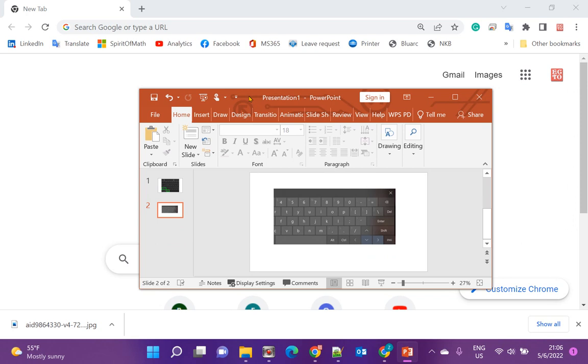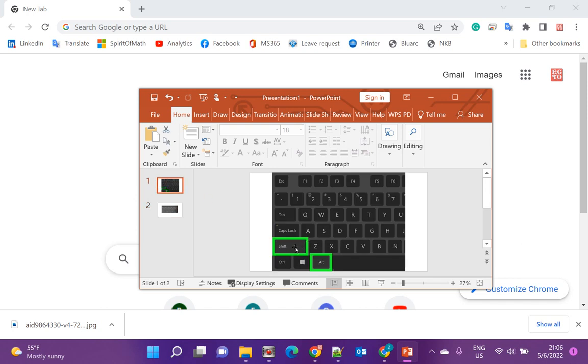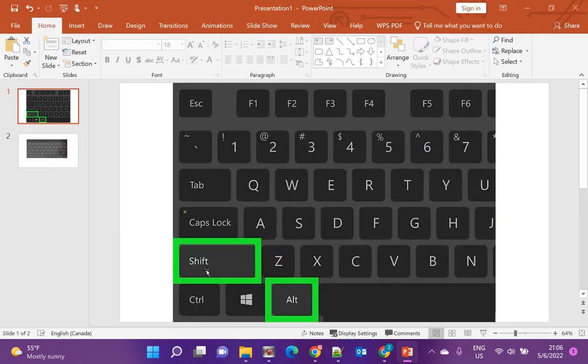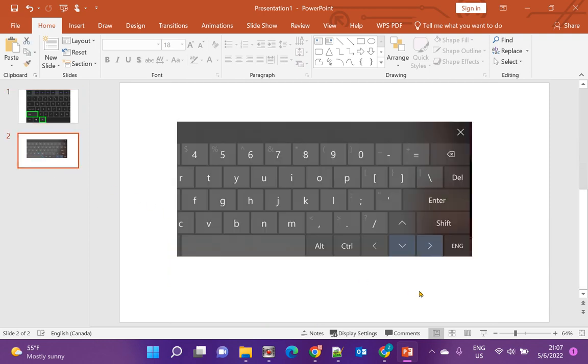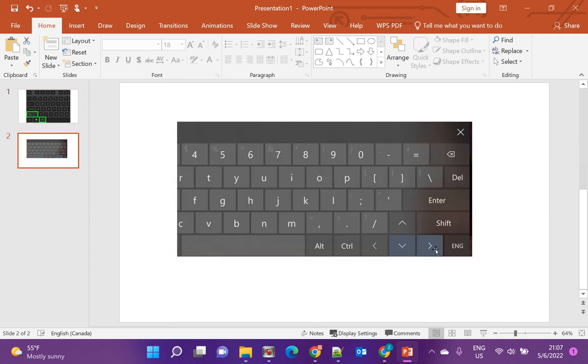You can hold the Shift key and the Windows key. Remember, Shift key and Windows key—not Alt+Shift here. Hold these two keys together.